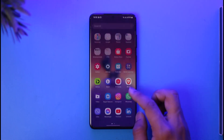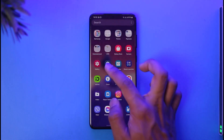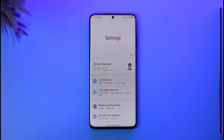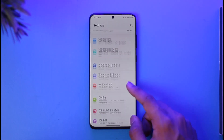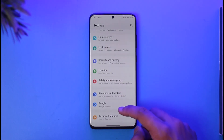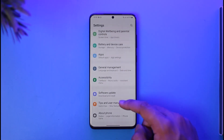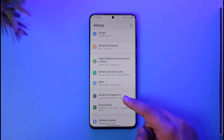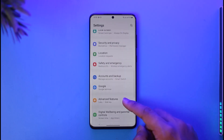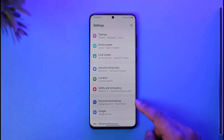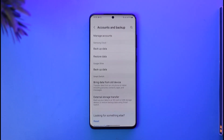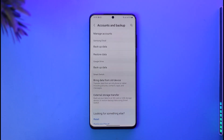To remove multiple accounts from Google on your Android smartphone, simply launch the Settings application. Once you launch the Settings app, you'll see an interface where you need to scroll down and look for the option called Accounts and Backup. In your case it could be labeled something else, but in my case it's written as Accounts and Backup, so tap on it.